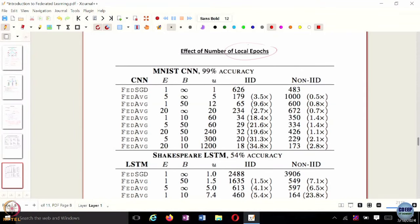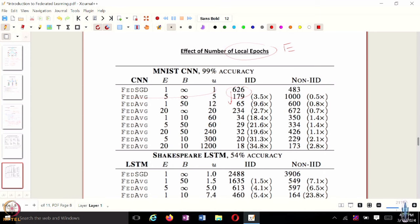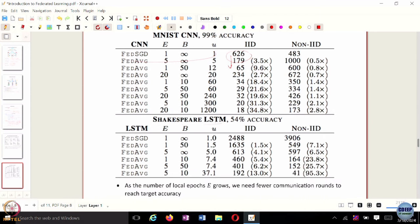If the data heterogeneity is lesser, the total number of communication rounds also becomes lesser. Regarding the effect of the total number of local epochs capital E: if E is smaller, you perform fewer local updates, and you would require more communication rounds. But if you train the model more times on the same local data — performing more local updates — the total number of communication rounds required starts reducing. This holds for both the MNIST and the Shakespeare dataset, which trains an LSTM for next-word prediction.